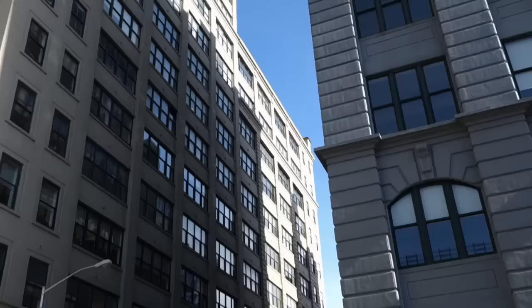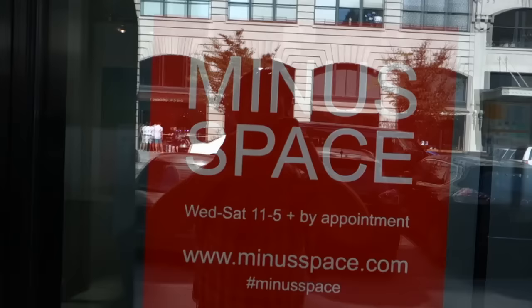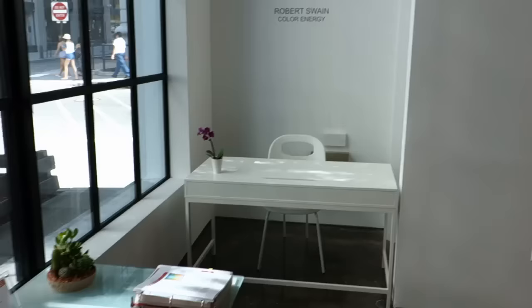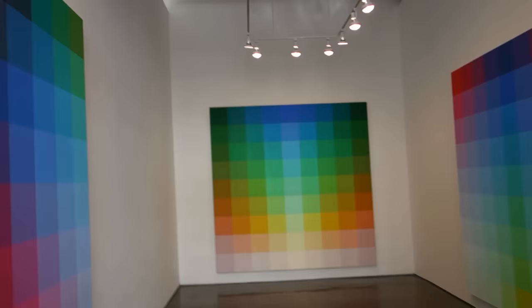It's James Conn, the guy on the bike, bringing you another half-assed report. Today we're going to look at the new Minus Space here in Dumbo on Main Street. We're going to do a little walkthrough of Robert Swain Color Energy and talk to Matthew Delegate about the new Minus Space.